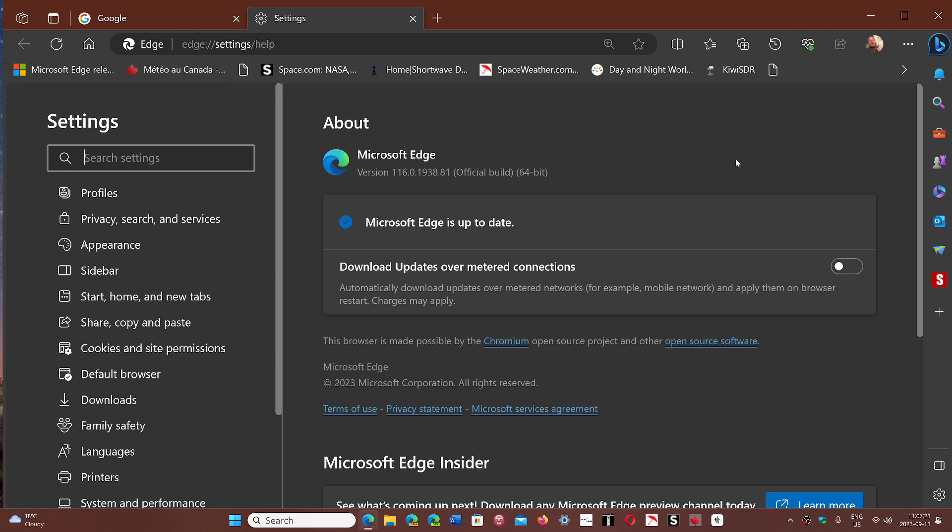Even if you don't use Edge, I recommend updating the browser anyway. The reason is simple: because of the way Microsoft works, links or anything you click might unexpectedly open in Edge instead of your preferred browser. So it's always a wise idea to keep it updated.